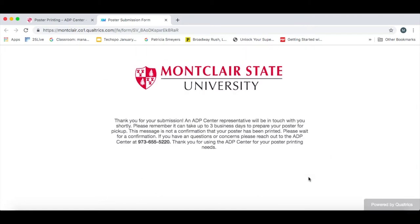It sends your poster to us, and we will send you an email confirmation once it has been printed and is ready for you to pick up. We accept cash and Redhawk dollars only.